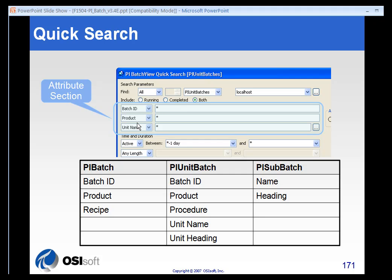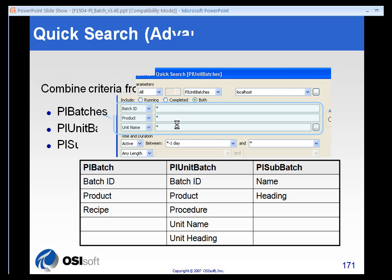The first section is the attribute section where you have, by default, batch ID, product, or unit name. But you can search any of the labels that you have on your batches. For PI Batch, you can search not only batch ID, but for product or recipe. For a unit batch, you can search not only ID, product, recipe, or procedure, but you could also search by unit name or heading. You could even go to the sub-batch level and search by name or heading. There are a lot of different ways that you can search, and they're all accessed through these drop-down boxes.